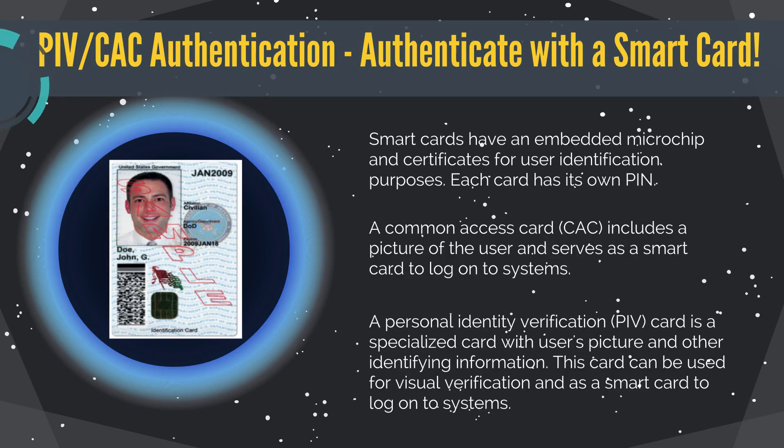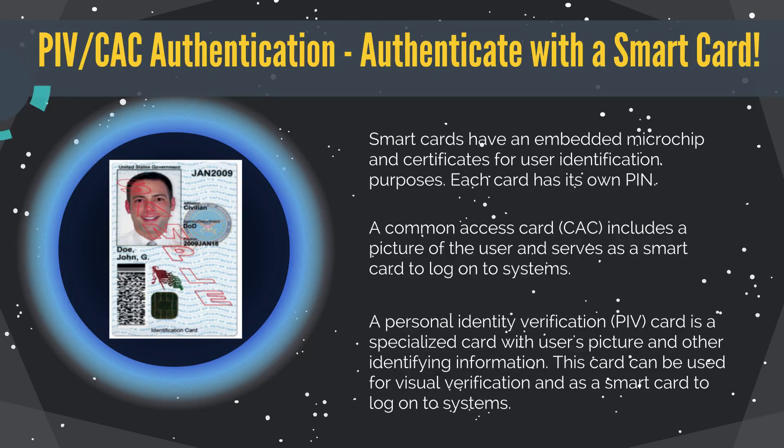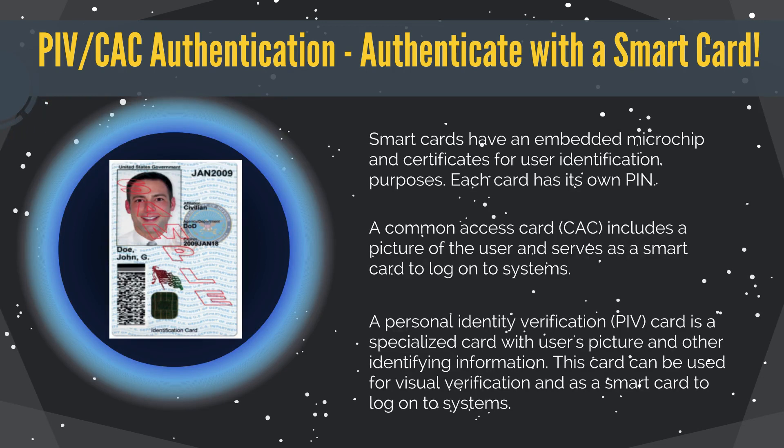A Smart Card is a credit card-sized card that has an embedded microchip and one or more certificates. The information on the card identifies the user, and the certificate also includes the user's private key used for asymmetric cryptography.